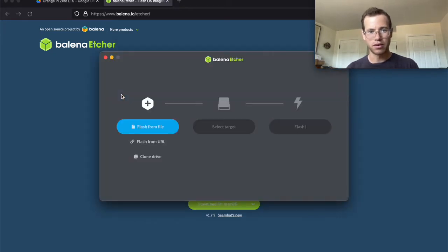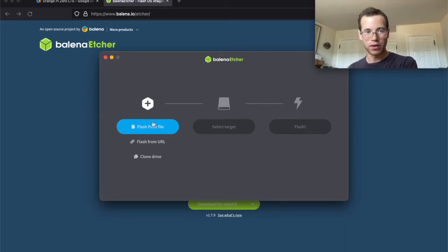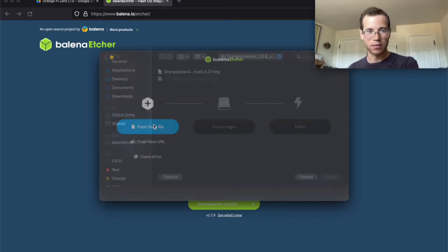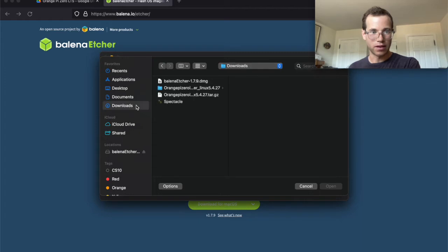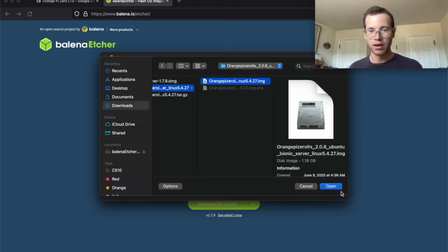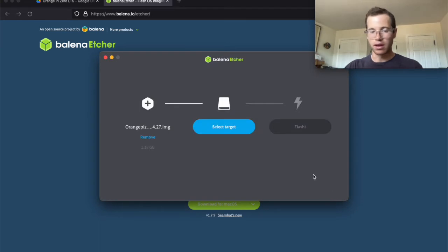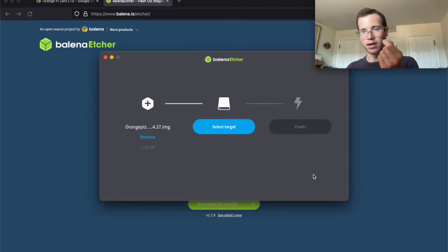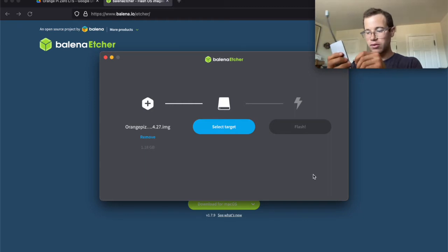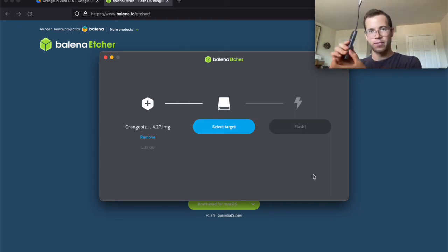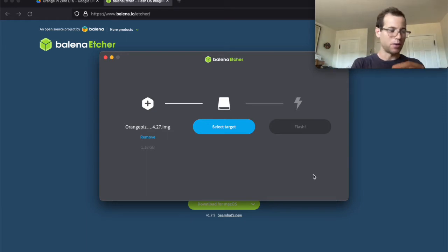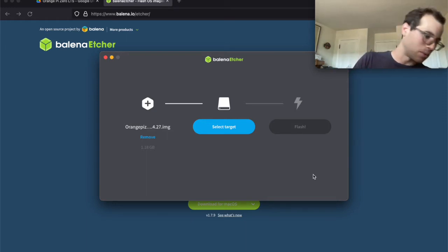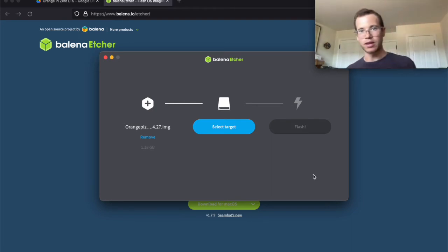And what we're going to do is we're going to now run the Balena Etcher app. And it's going to pull this thing up. It's going to ask us what file are we wanting to use as the image file. So we're going to flash from file. I'm going to go to that downloads folder we had. I'm going to click on that directory. I'm going to click on that .img file. Click on open. And then now's the part where I'm going to take my micro SD card. I'm going to insert it into my little adapter thing just like that. And I'm going to be inserting this into the USB-C port just like that.